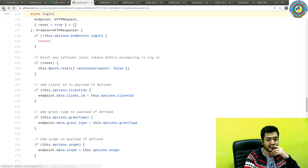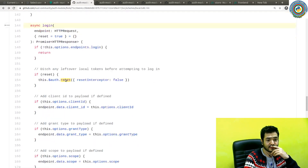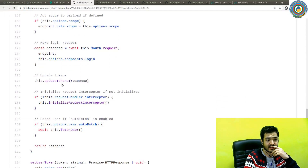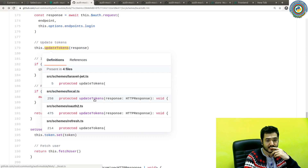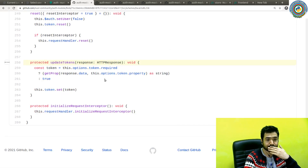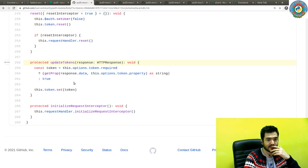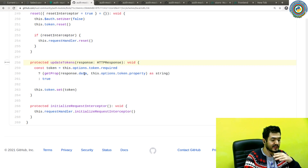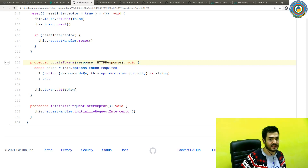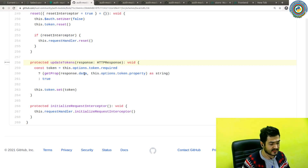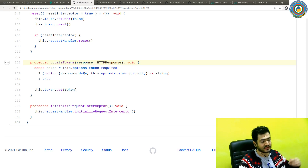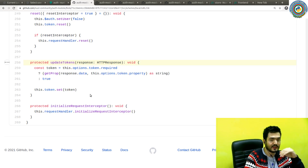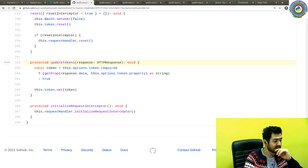Now let's go back to updateTokens. For updateTokens, if the token is present it's going to set the token. So basically if we get back an access token, it will update the access token in local storage and also in the state — that's already handled by NuxtAuth.